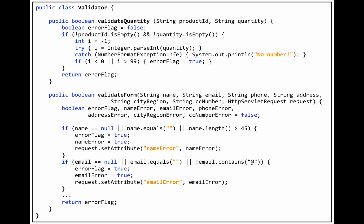Notice that the Validator does not set the ValidationError flag attribute. It simply returns False to the Controller servlet if an error is found, and the Controller servlet sets the attribute.